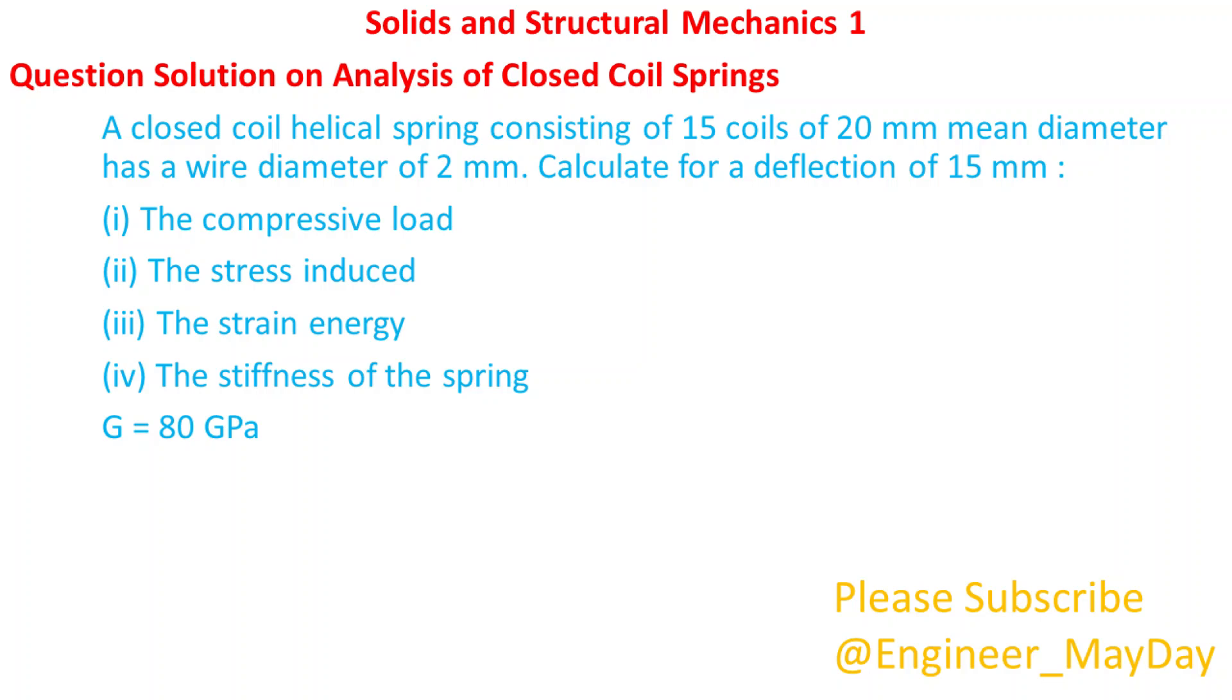Hello there. Welcome to my YouTube channel. Today I will take you through analysis of closed coil springs in solids and structural mechanics 1.